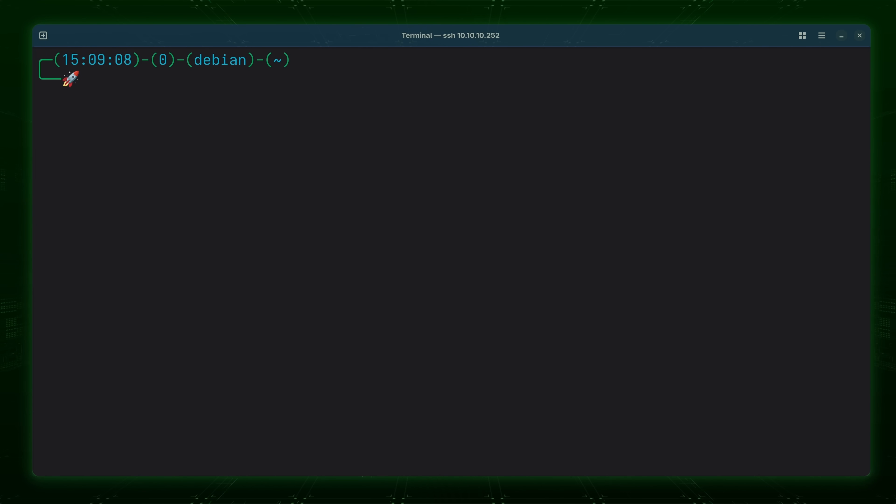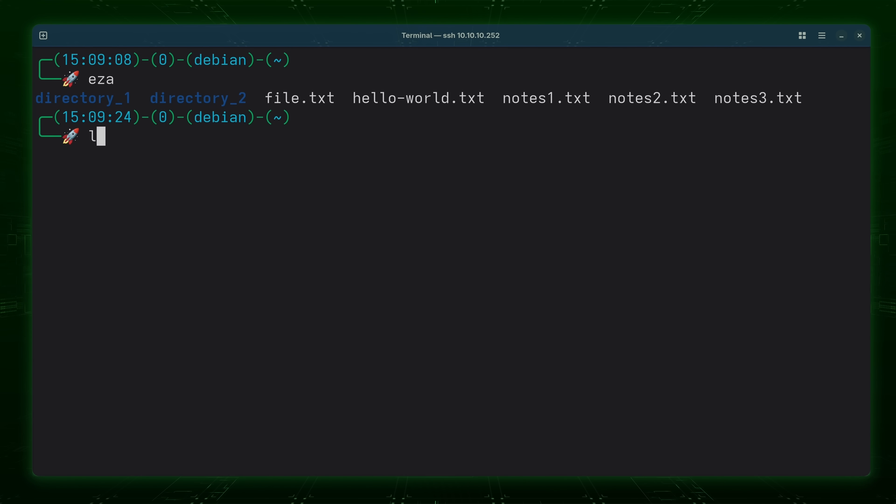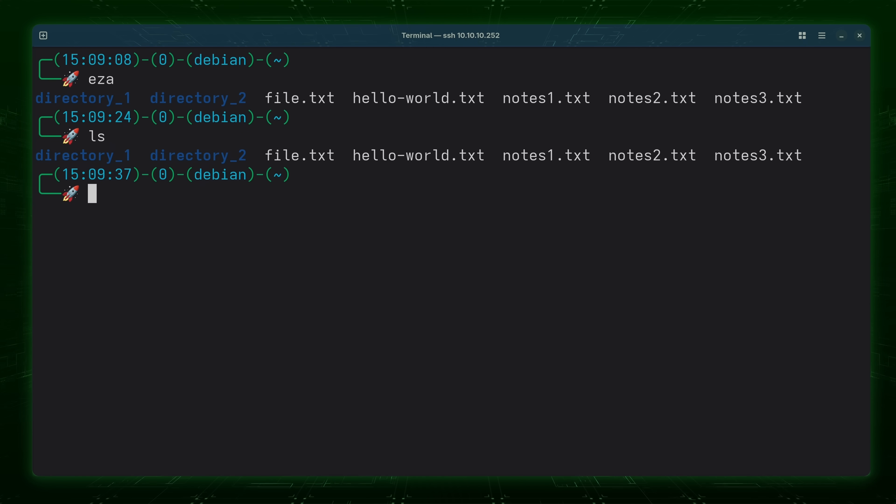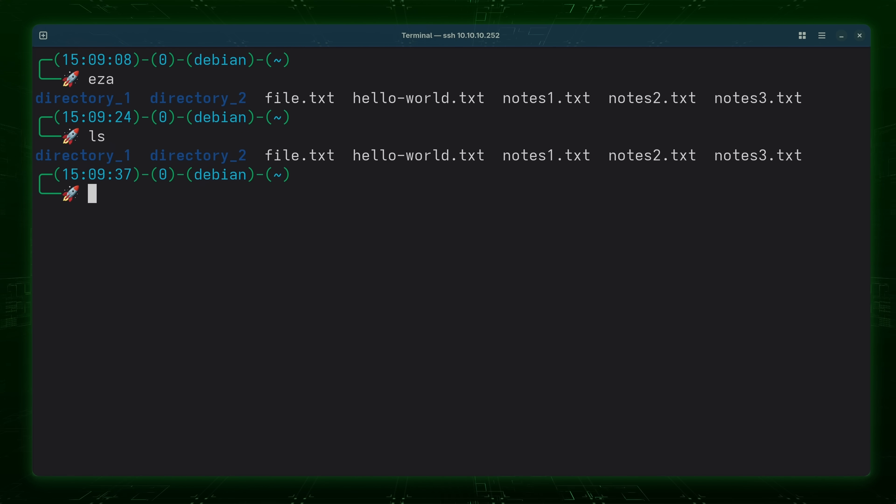Anyway EZA serves the same purpose as the ls command as it gives you the ability to list files within a directory. The difference though is that EZA is able to do more and it gives you additional options that aren't present in the ls command itself.